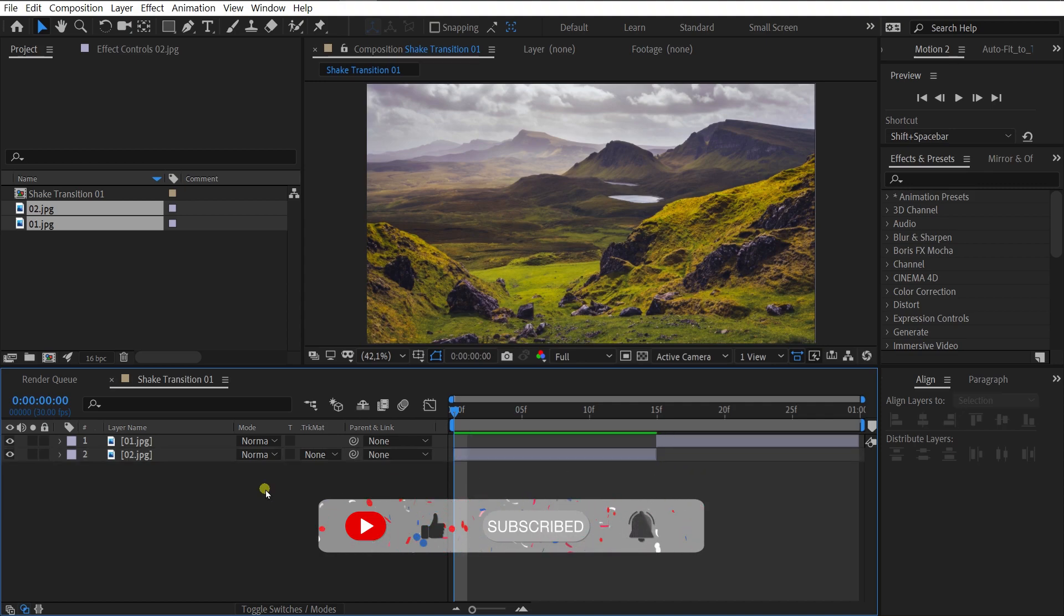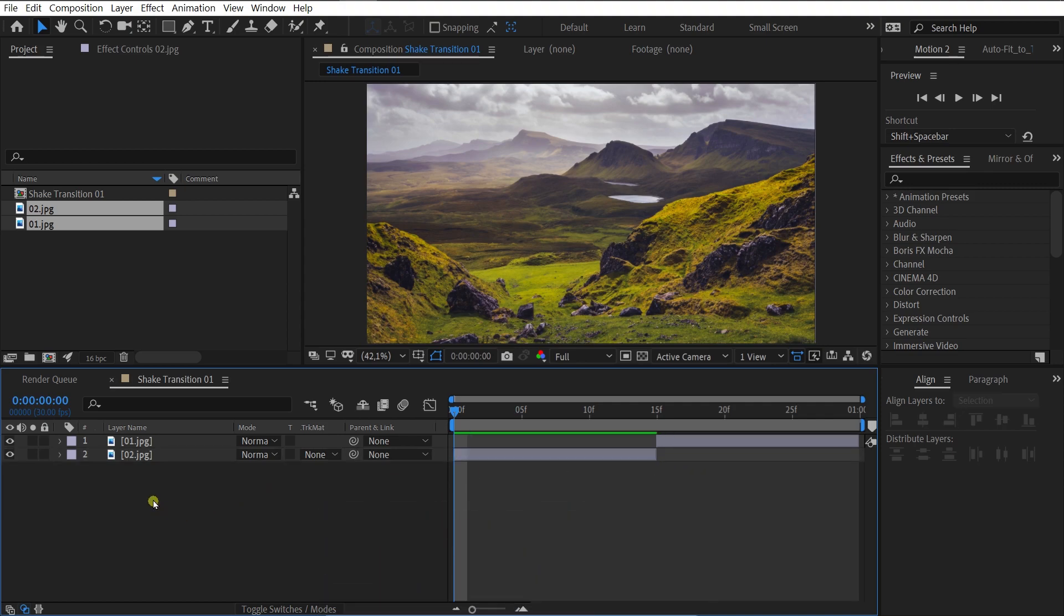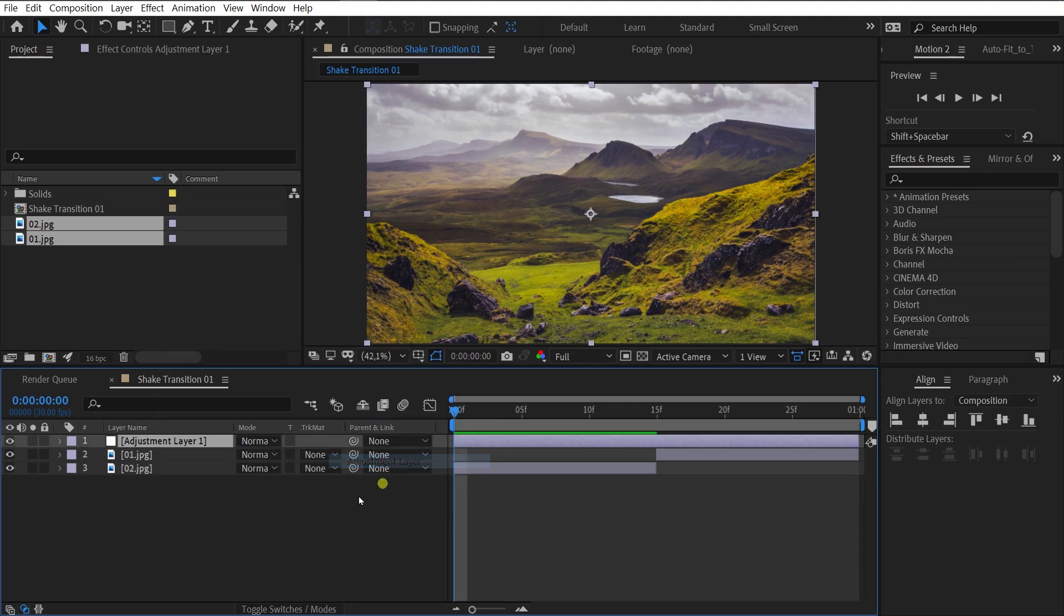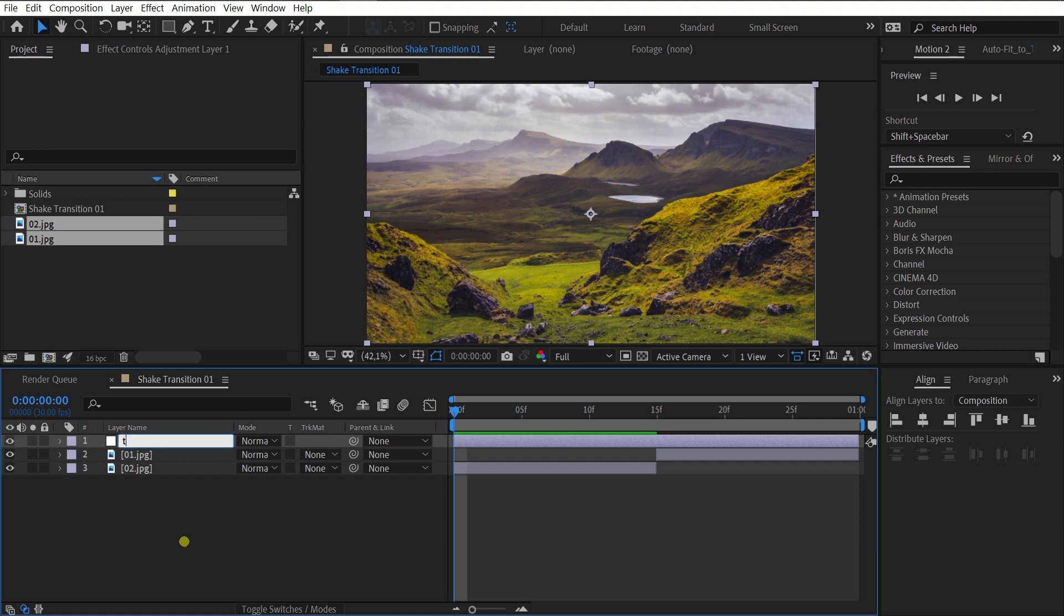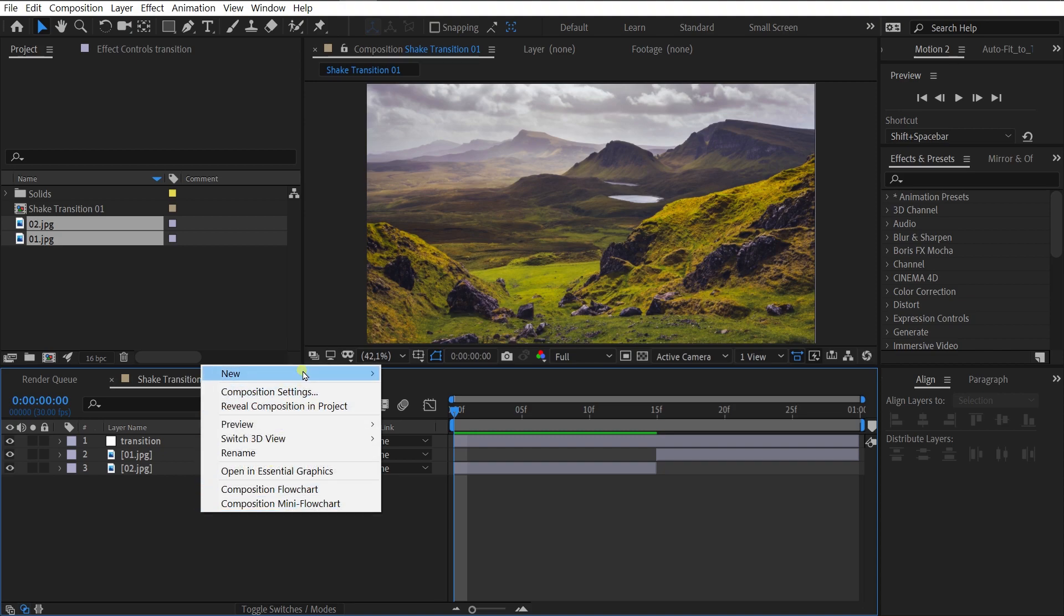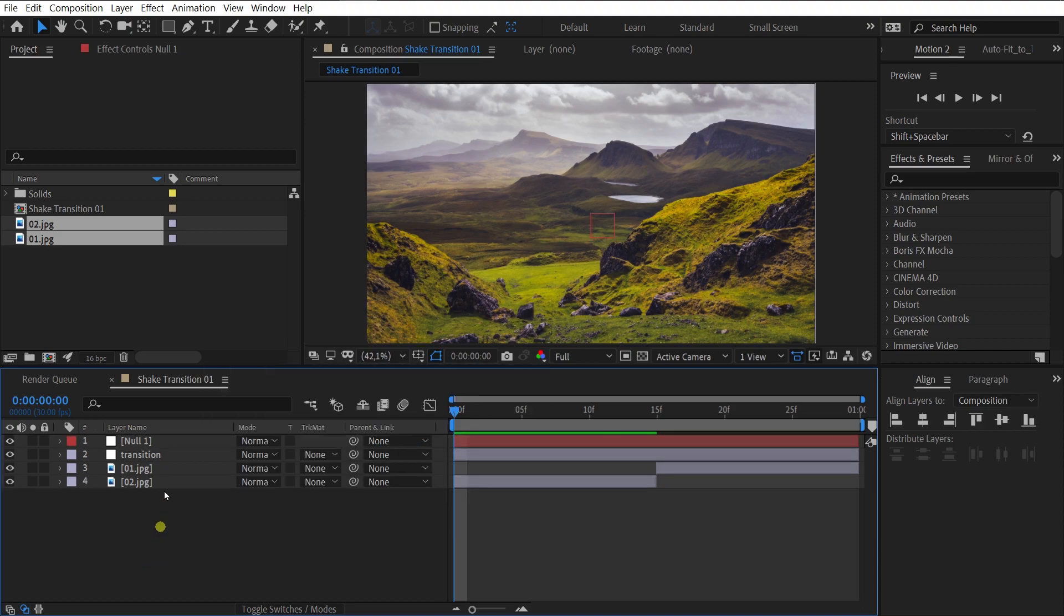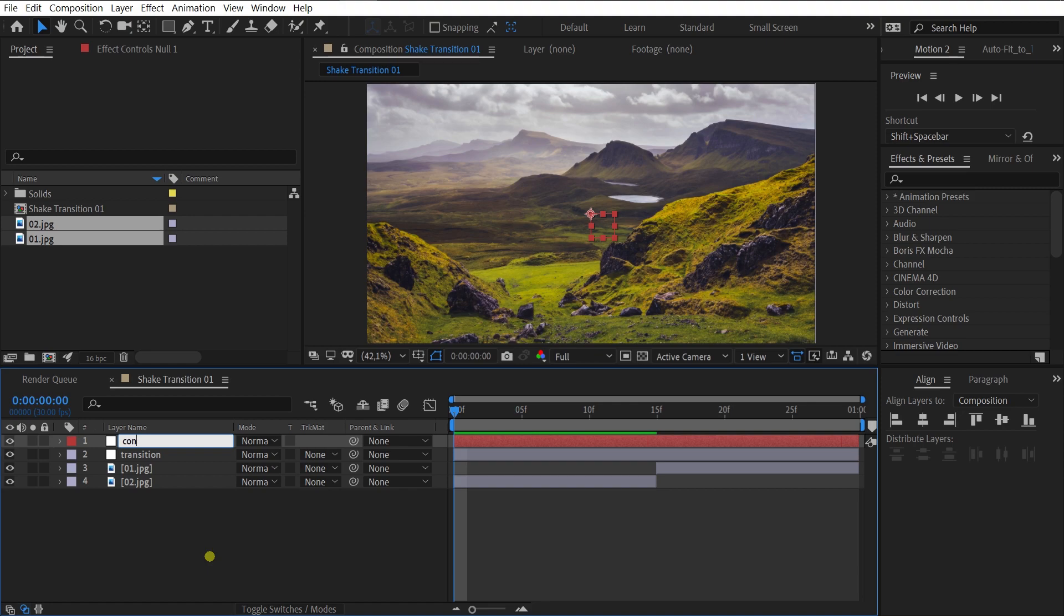Now, let's create a new adjustment layer. Rename it Transition. And also create a new null object and rename it Control.